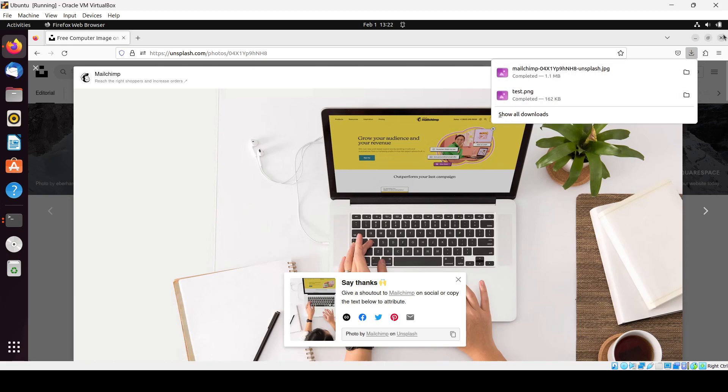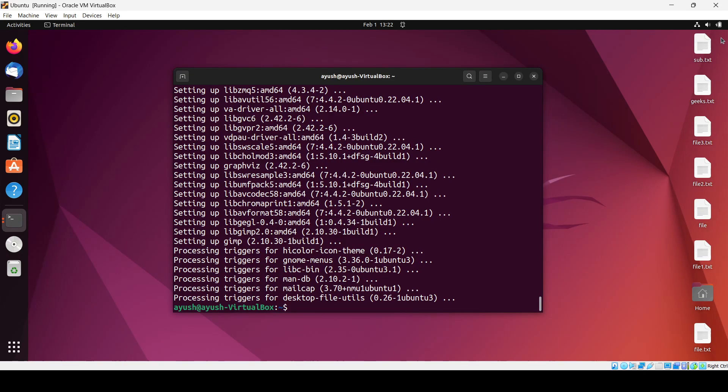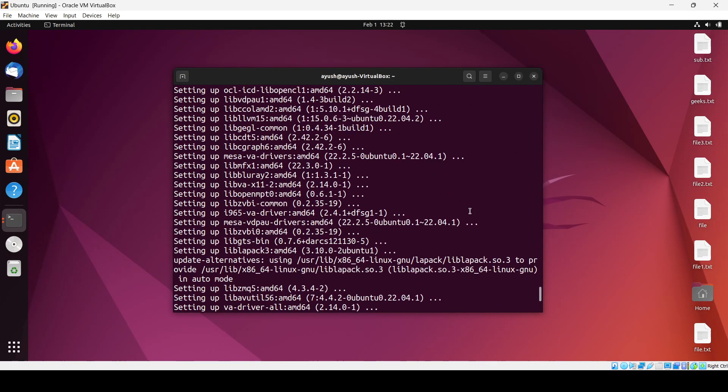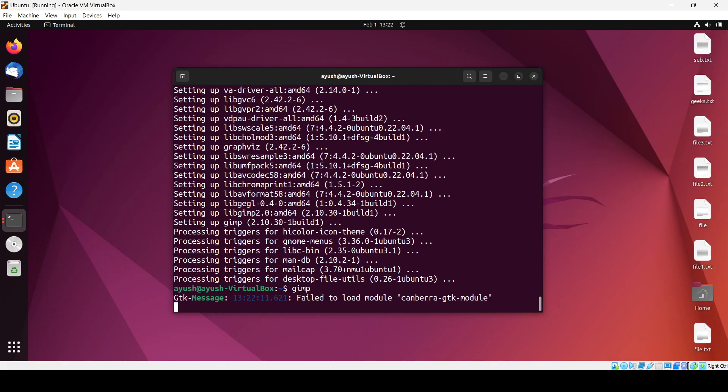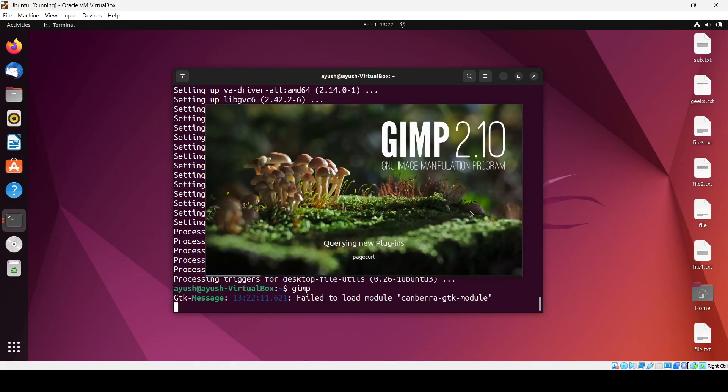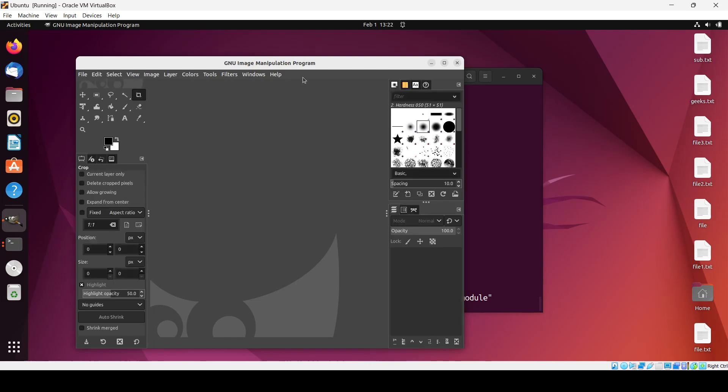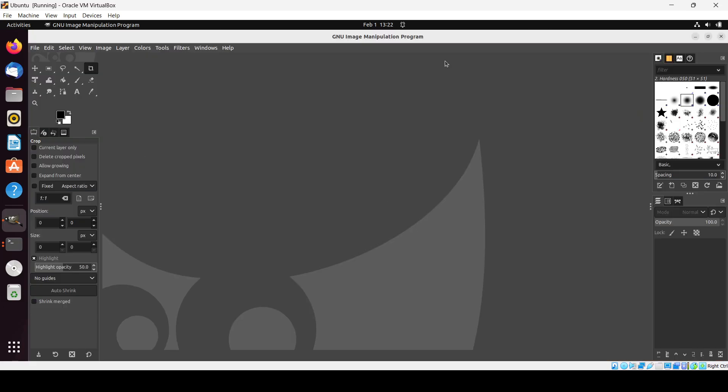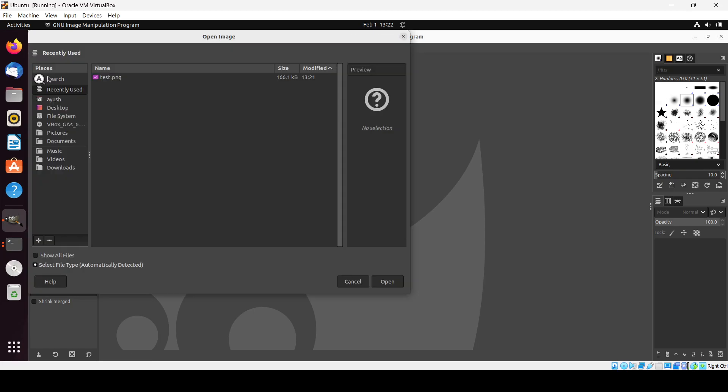And here you can see it is installed now. I just hit GIMP and here you go. That's nice. Suppose if I want to open some image and do some kind of thing on that.